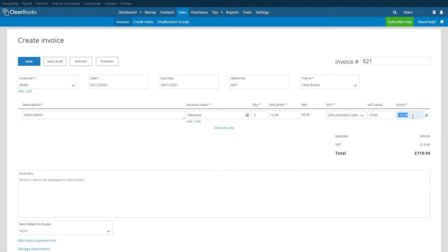Alternatively you can enter a gross amount first and the system will then work out the VAT amount based on the VAT rate you choose.